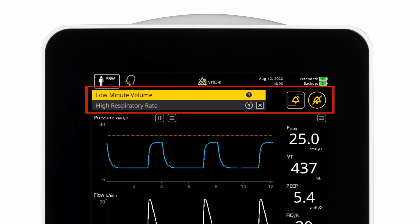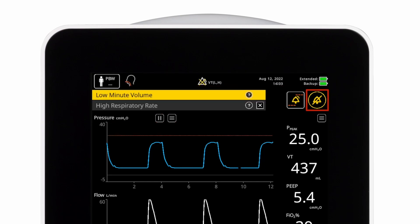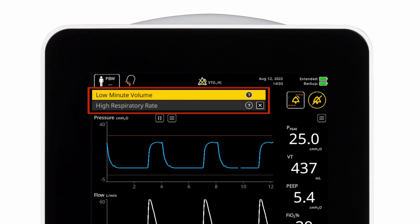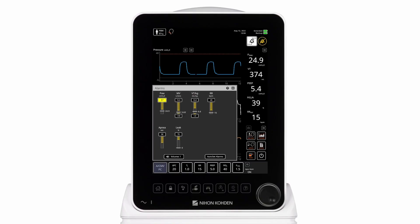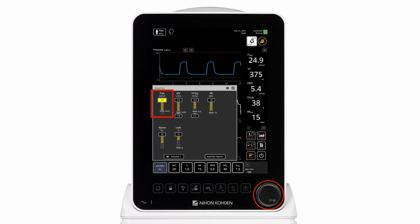The alarms area contains the audio pause button, the user adjustable alarm settings button, and the alarm messages area. When setting an alarm, the clinician presses the alarm settings button, selects the alarm for adjustment, makes the adjustment with the encoder knob, then confirms the adjustment by pressing the encoder knob.